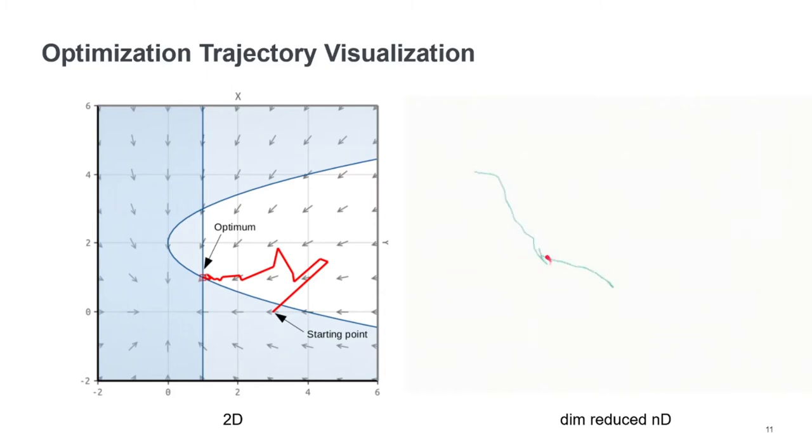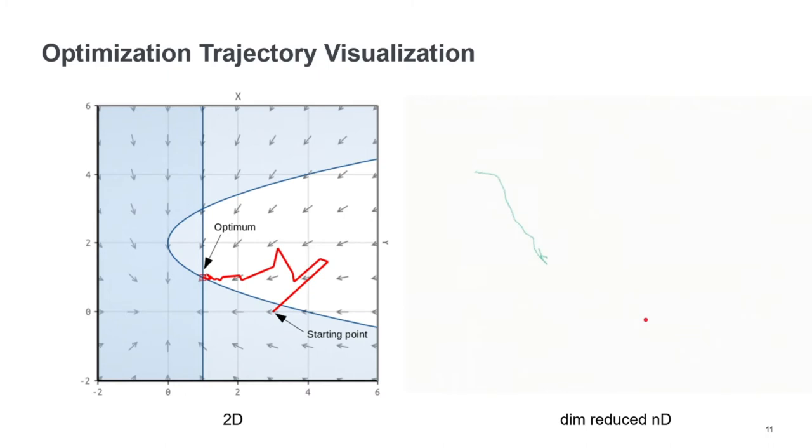and what we can see here, for example, is the optimizer getting stuck for a moment, and then getting out of there again, recovering somehow, and then moving to the optimum here. But this is not very informative.